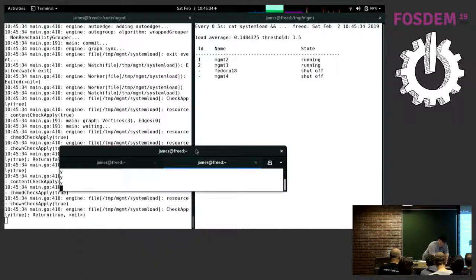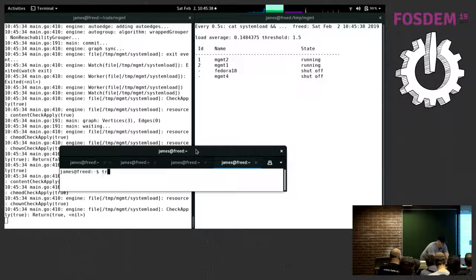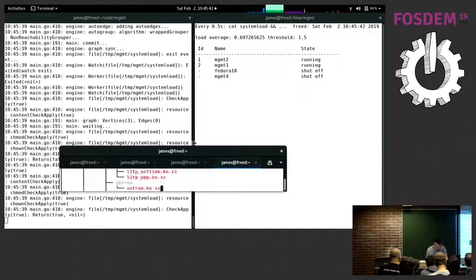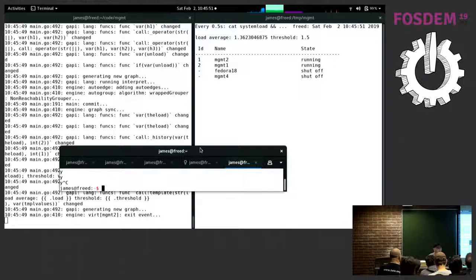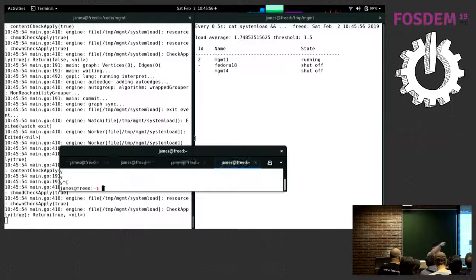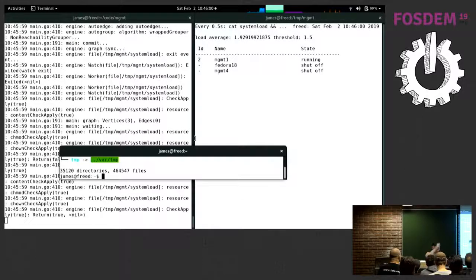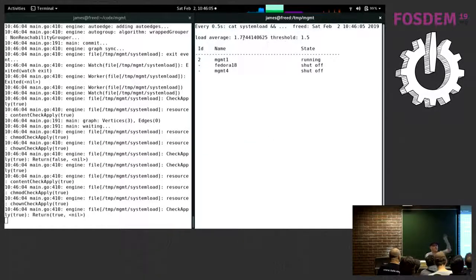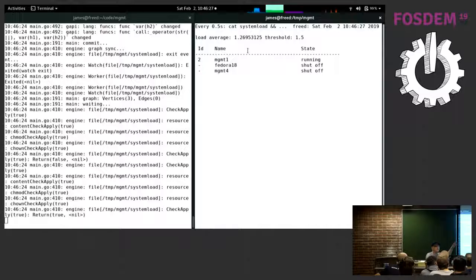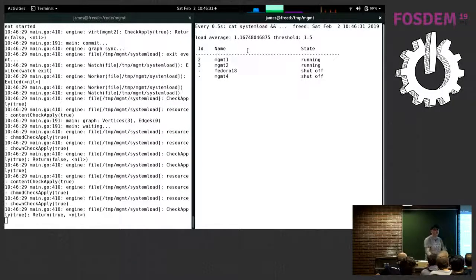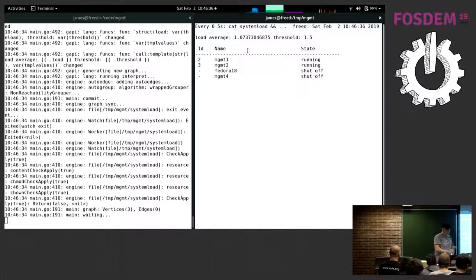I'm just going to artificially increase the load to show you something is happening — watch the value go up. It's going up pretty fast. It's hit 1.7 and you see how MGMT shut down the second VM. Now watch: the load is still high, but as it drops below 1.5, nothing's going to happen for 10 seconds. It's at 1.6, dropping... 1.5... and then after the delay — there we go — it starts right back up.